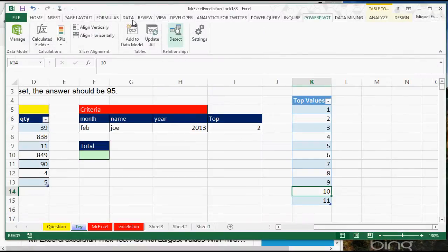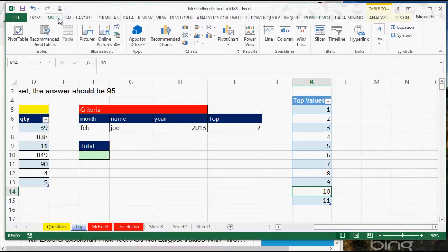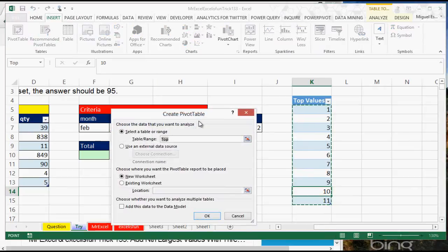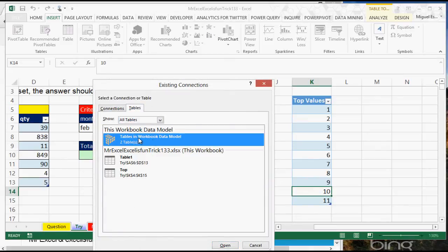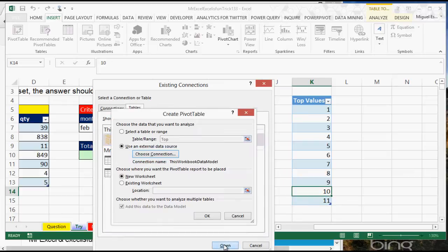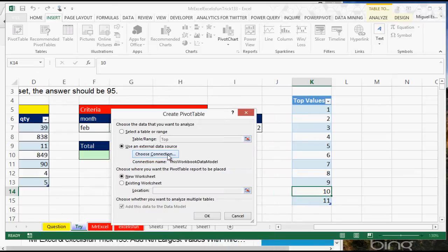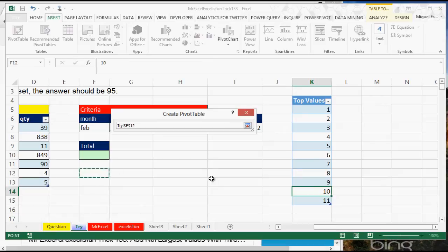Now what I need to do is create a pivot table. I go here where it says Insert, Pivot Table, and instead of selecting the selected table range, I will use an external data source, choose connection, Tables in Workbook Data Model.